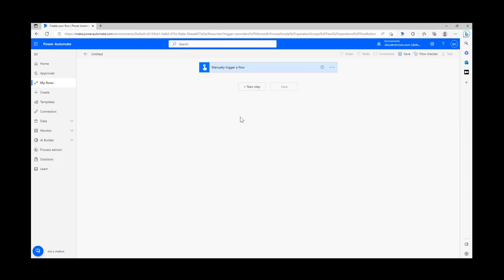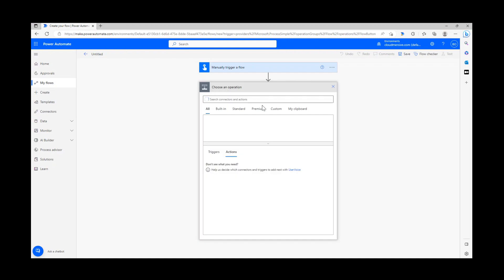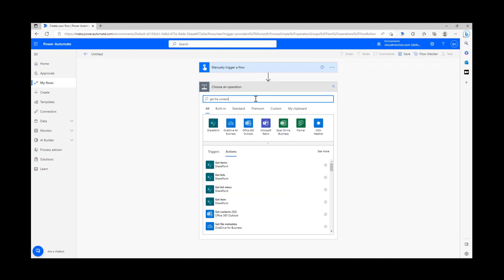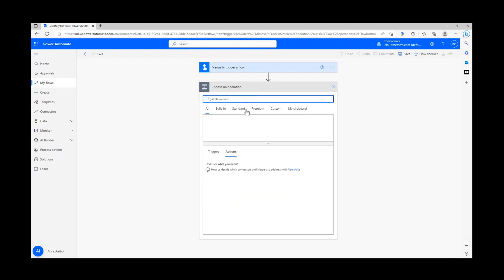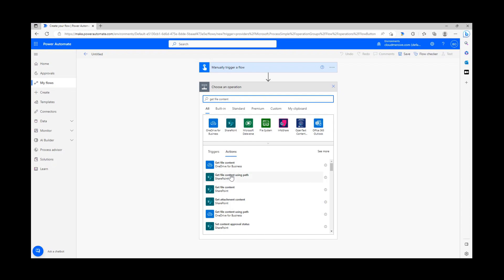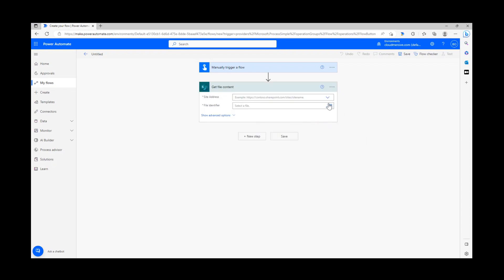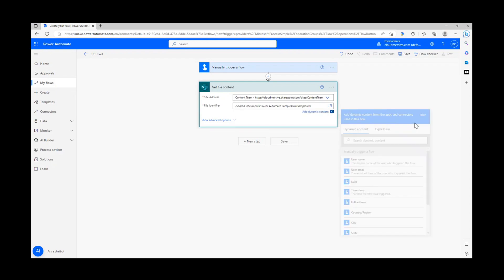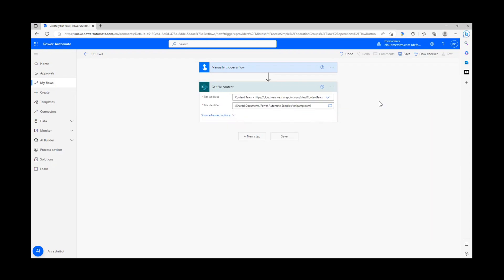I'm starting from the flow diagram page here with an instant cloud flow setup so I can have full control over my data. The first thing I'm going to do is grab my demo file, so I'm setting up a get file content action via the SharePoint connector. Once I include my file and see the ID pop up here, I'm moving on to the next step.